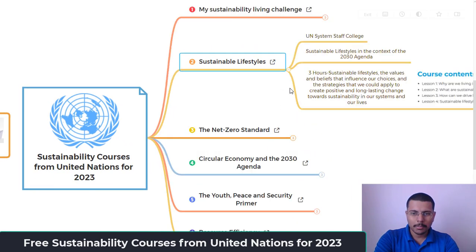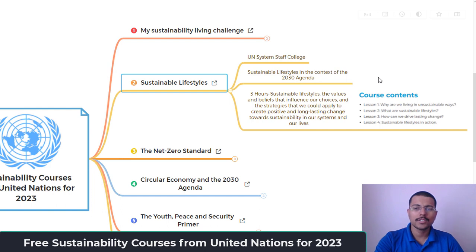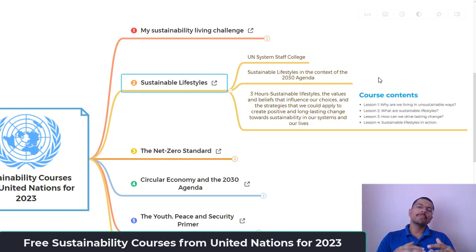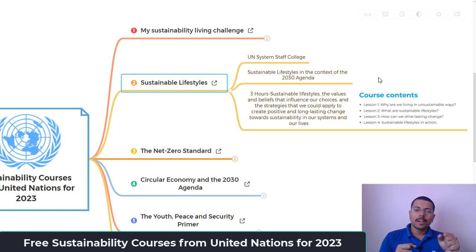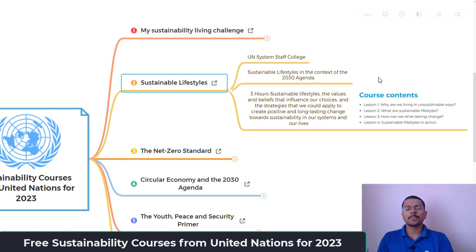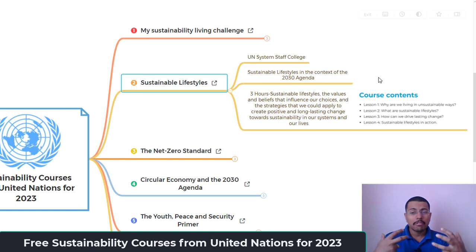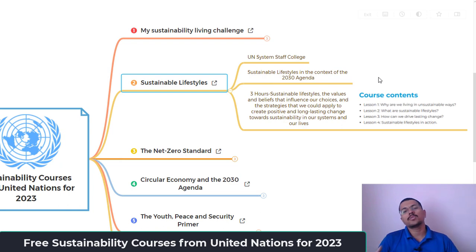The second course is 'Sustainable Lifestyles,' made available from the United Nations System Staff College. The main theme is sustainable lifestyle in the context of the 2030 Agenda — which was prepared in 2015 — and understanding the interlinkages with sustainable lifestyles. This is a very short course in workshop mode, only three hours. It covers what a sustainable lifestyle is, the values and beliefs that influence our choices, and strategies to create positive and long-lasting change toward sustainability.